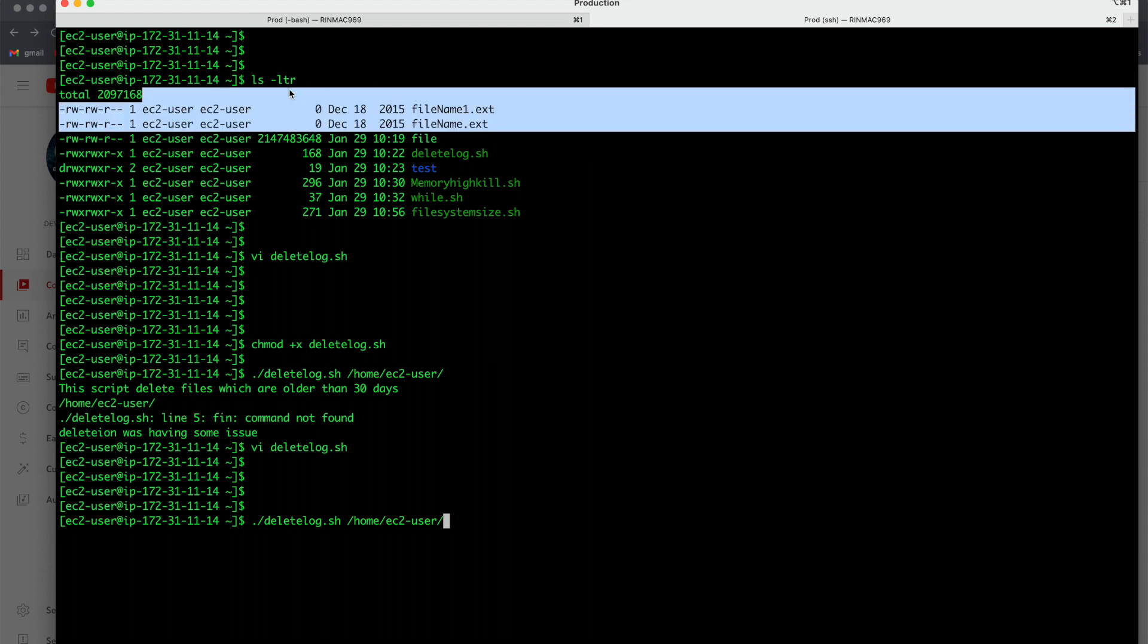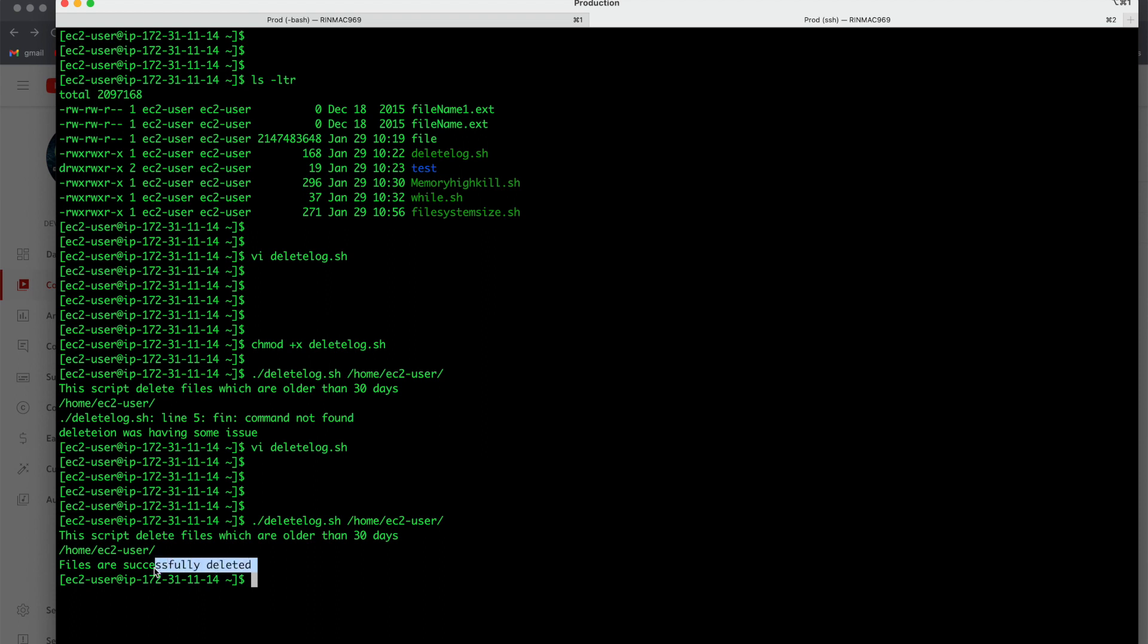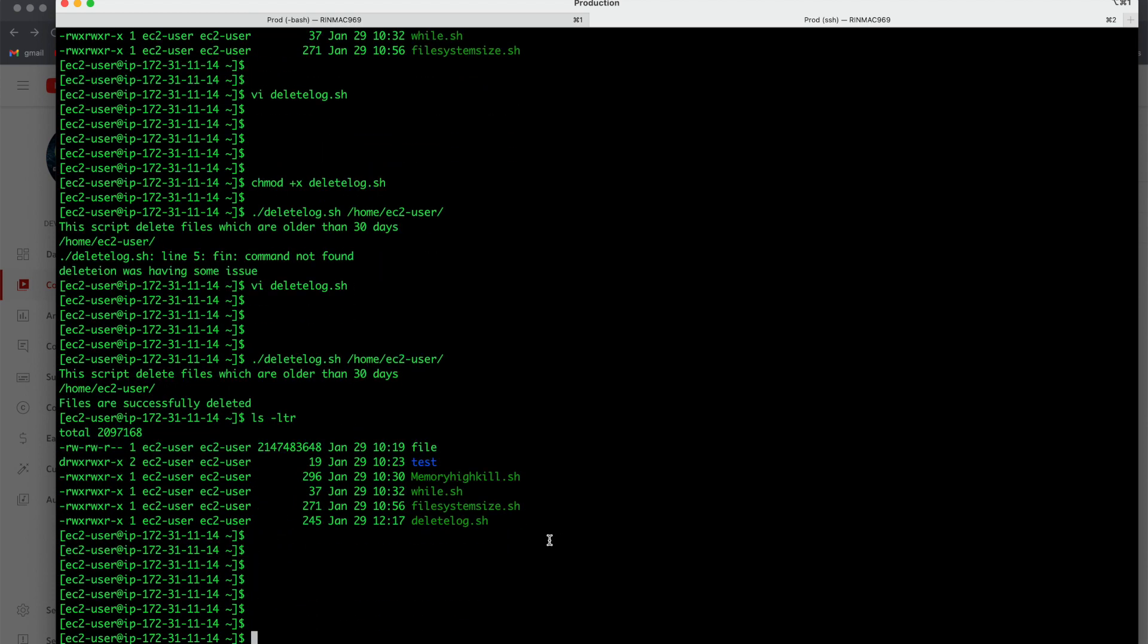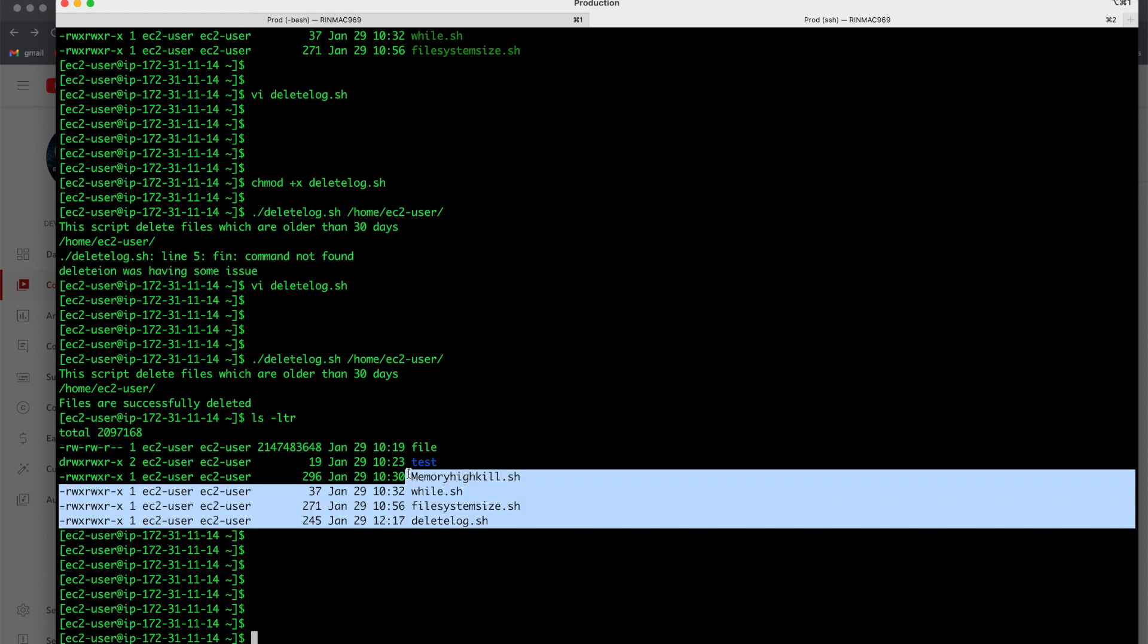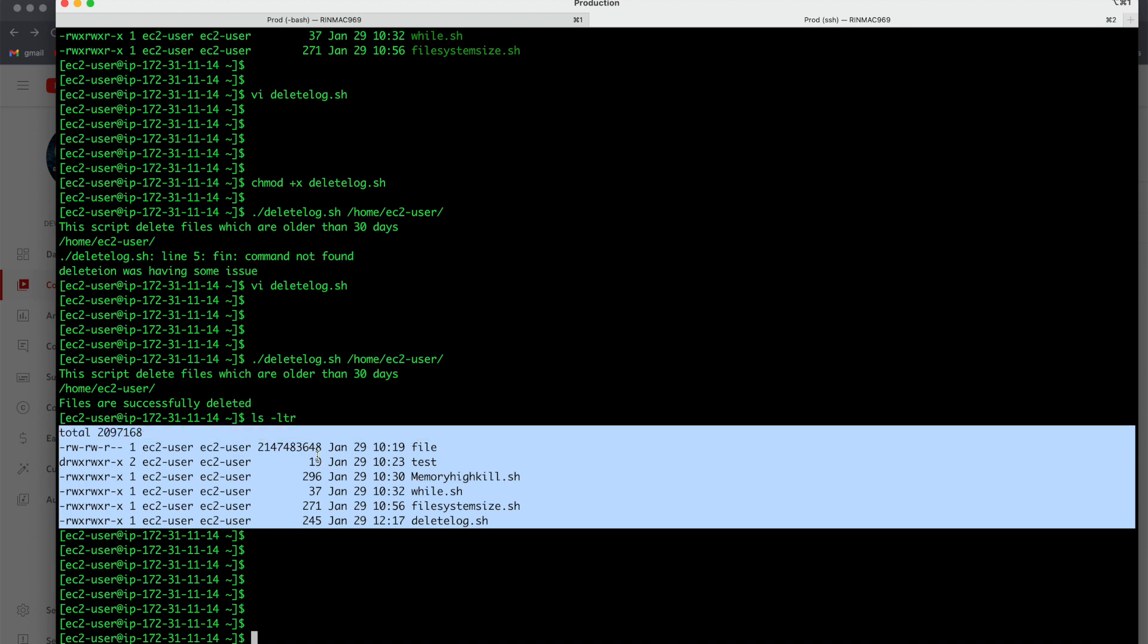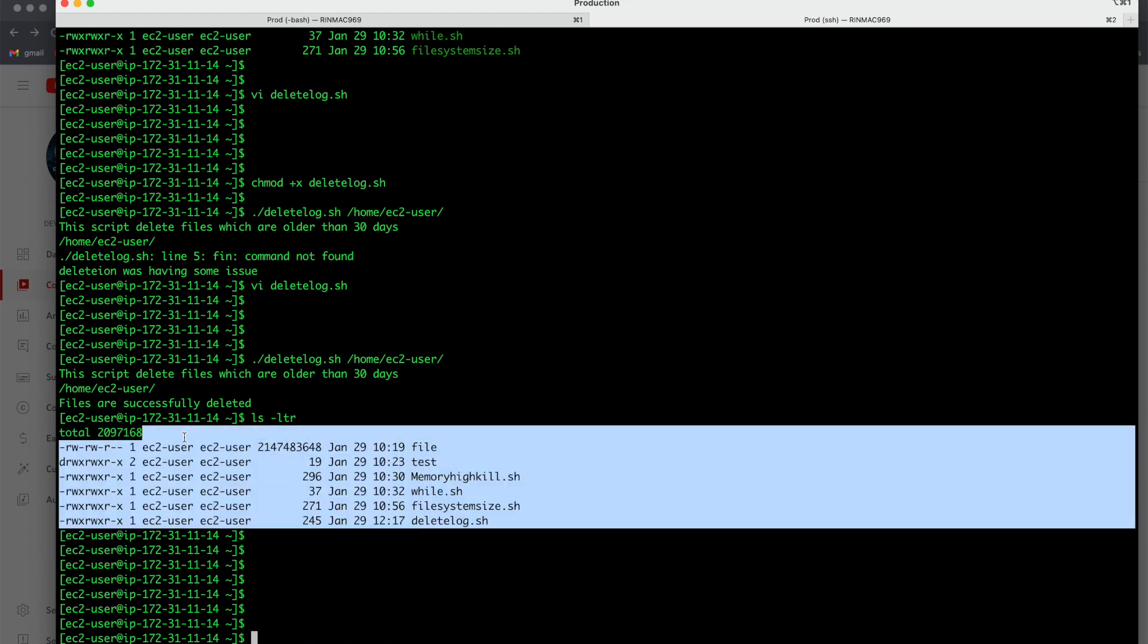So once this is successful let us see the ls again and see that if these files are available or not. So I executed it, so I got the message files are successfully deleted. Now let us do ls -ltr. So what you see? Those files which were previously present of December 2015, those all files are already deleted.